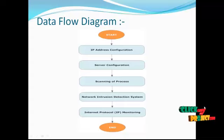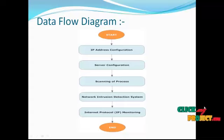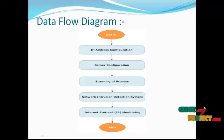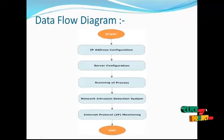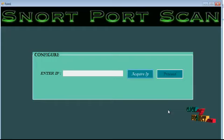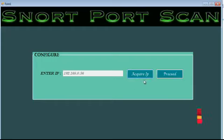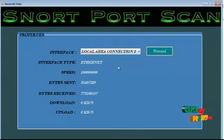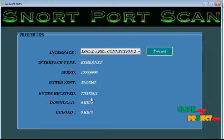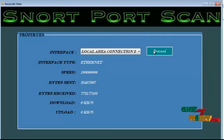By implementing our automated system, we can block unauthorized access through the port in order to access the server. Now let's see the client screen of our project. Here the acquisition of IP will be automatically determined — the IP address of the client will be determined. Here the bandwidth meter will calculate the overall properties of the network so that we can predict how many bytes are sent and received and at what speed.